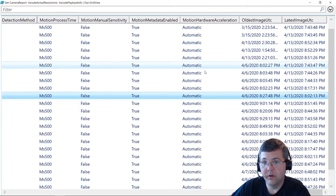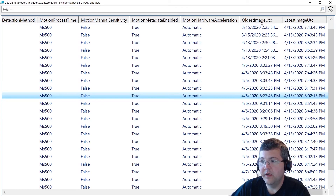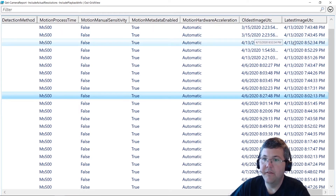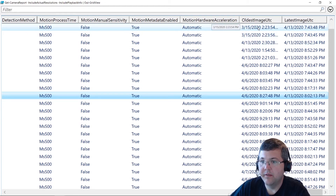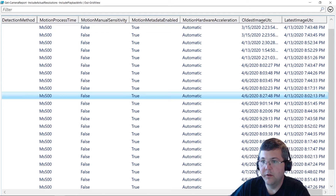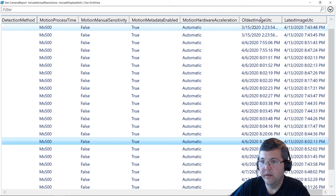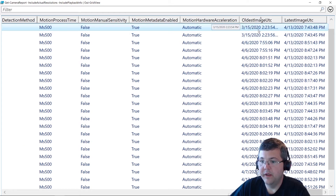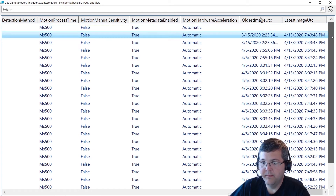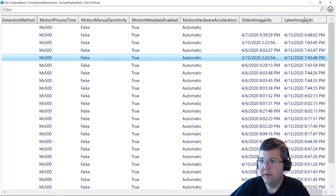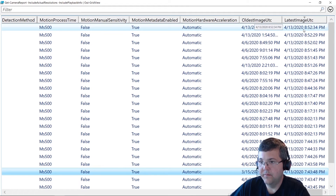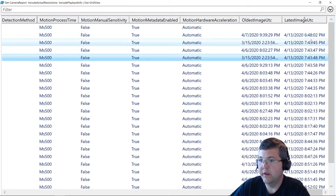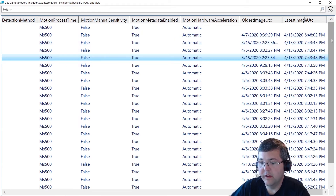We have the hardware acceleration properties. Finally, we have the oldest image and latest image UTC columns, available because I included the include playback info switch. This asks the recording server for the most recent image and the oldest image available for a camera and provides those timestamps. If you sort ascending, you can see which cameras have the oldest video and check if your retention isn't what it should be. Similarly, sorting the latest image UTC ascending can show cameras that haven't recorded today for one reason or another.